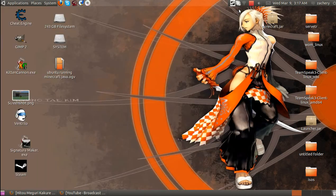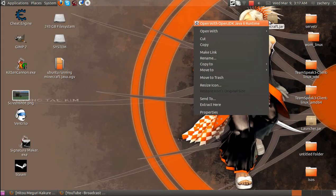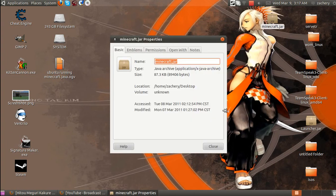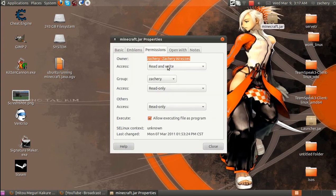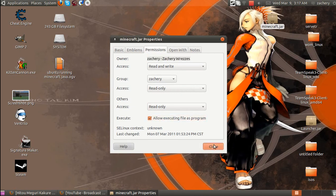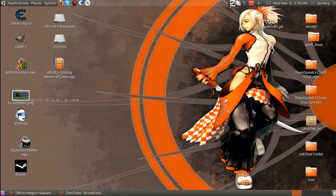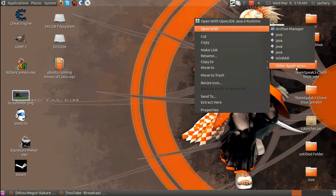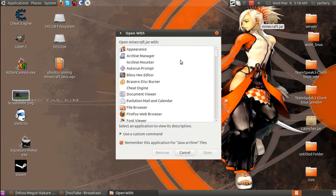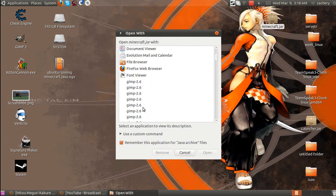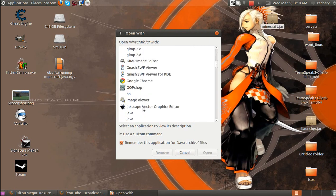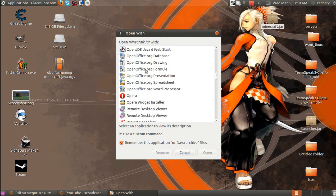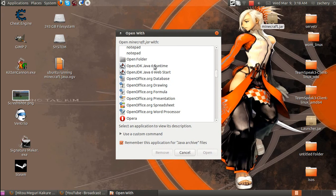What you want to do is open it. You're going to want to go to Properties, then go to Permissions, and make sure that's checked to execute, to be able to be an executable file. Then after that, just go to Open With and search for Java Runtime. It's Java 6 Runtime.